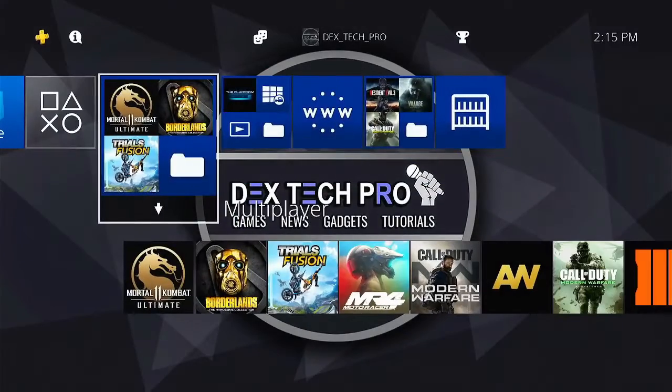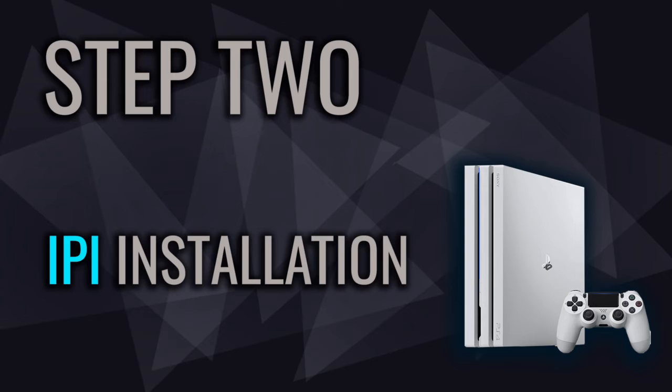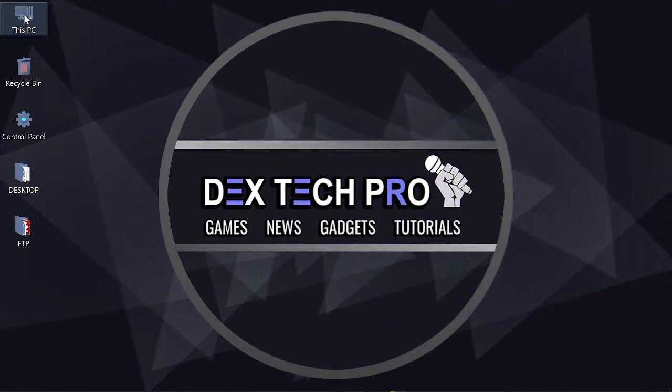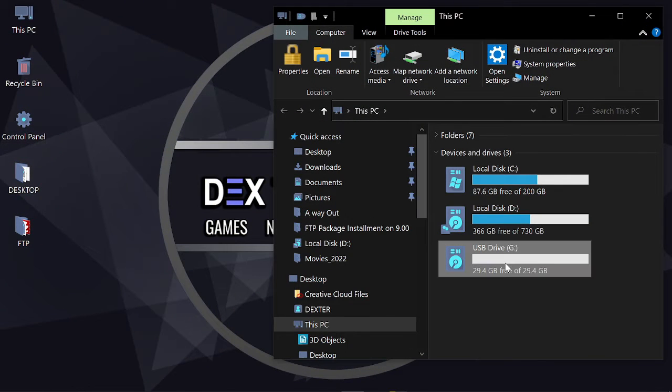The second step is downloading and installing internal package installer for PlayStation 4. I put the link in description below that you can download it from there. When your download is finished, you gotta install it on your PlayStation 4 by plugging USB stick to your computer.